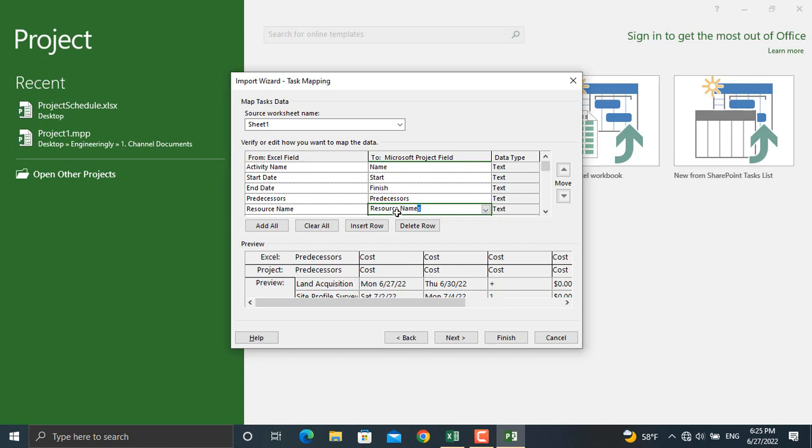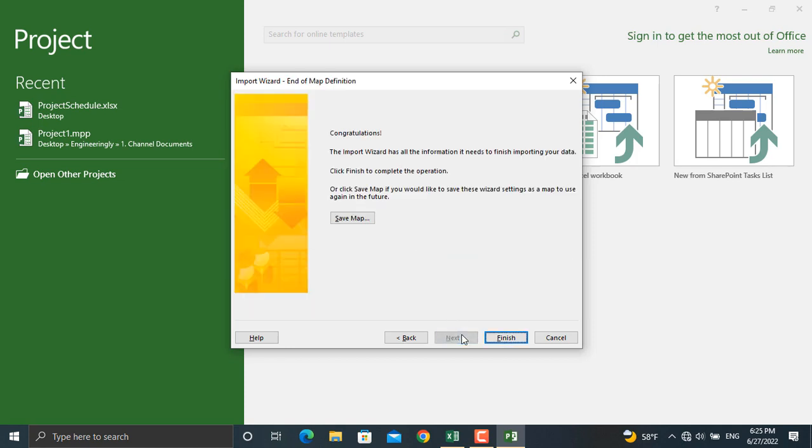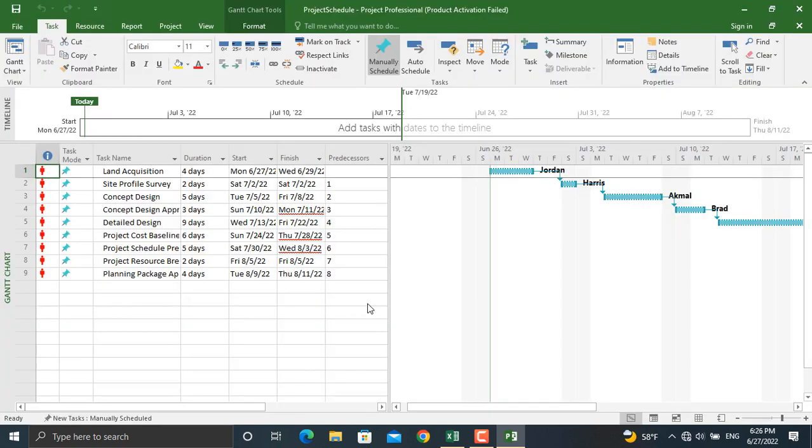If you want to use this map over and over again you will save this map, but in our case we will use it only once, so I'll click finish. And as you can see the file is imported in Microsoft Project.